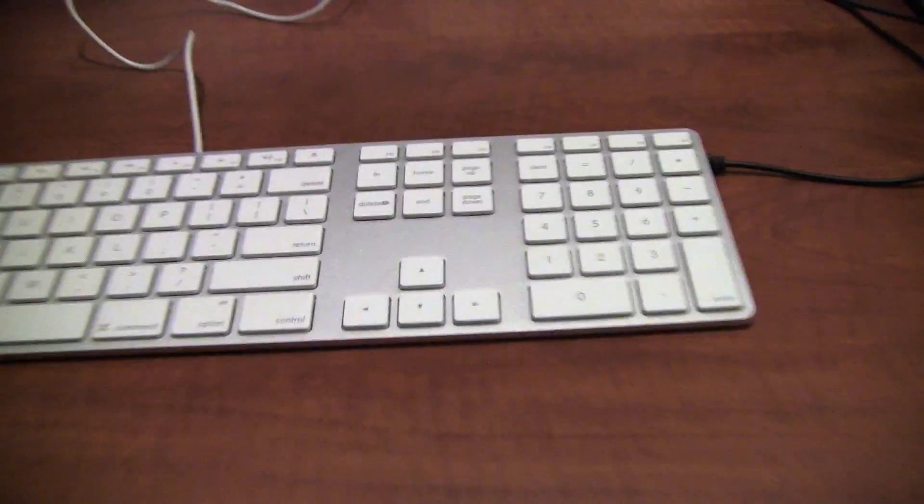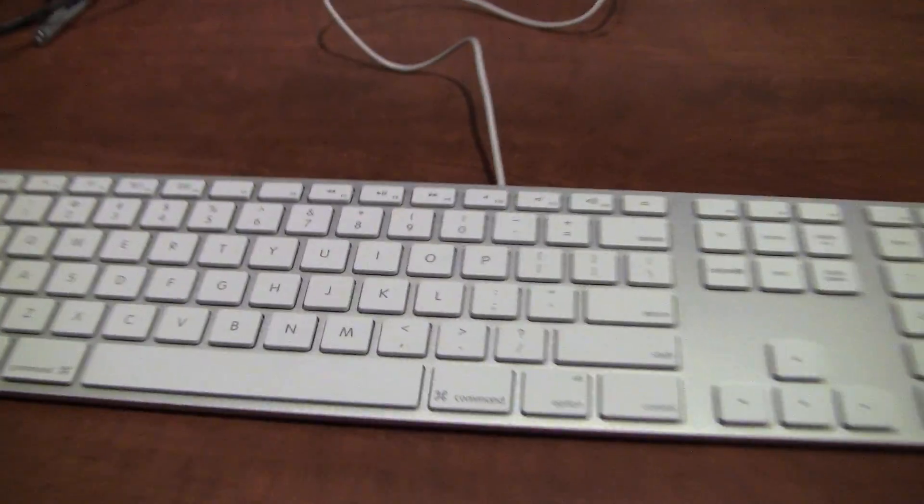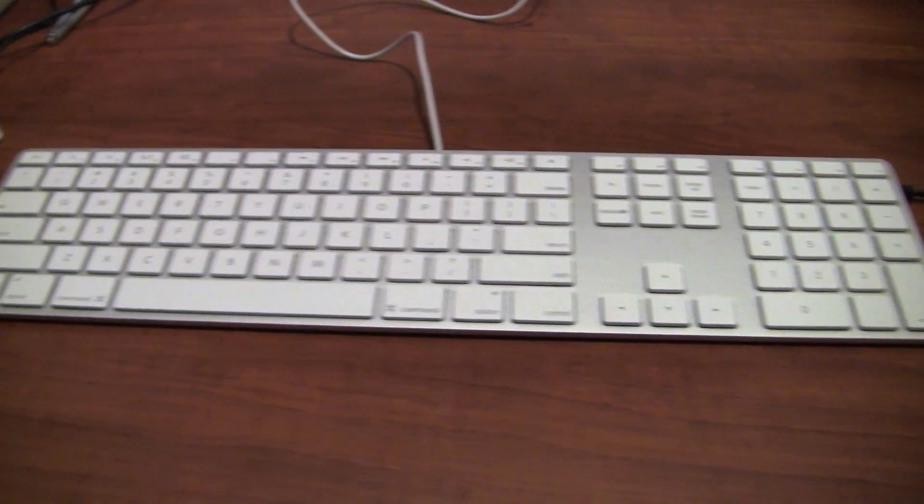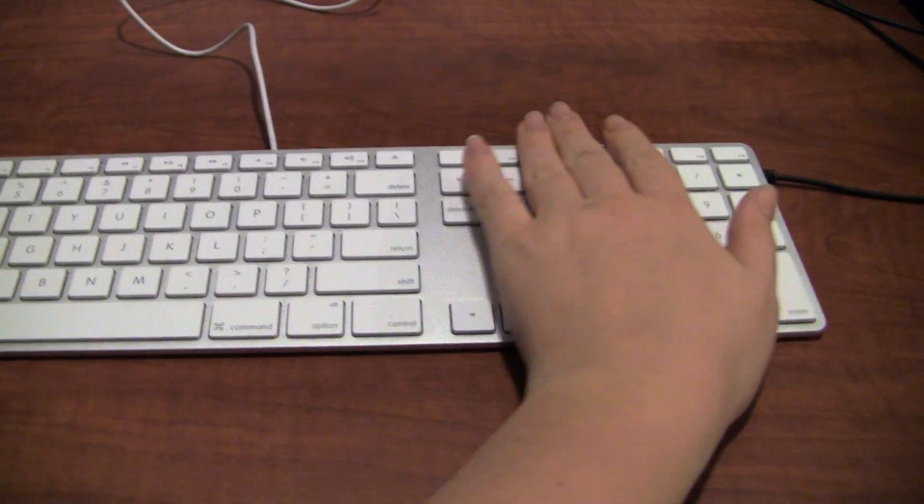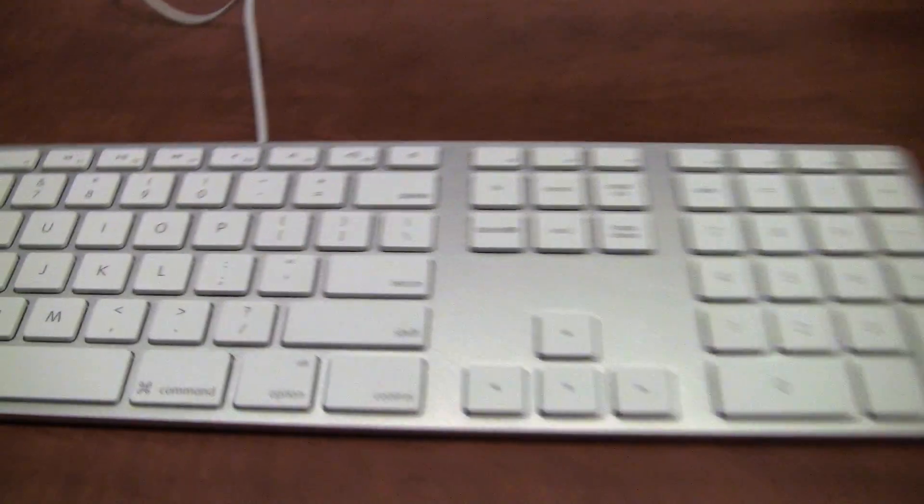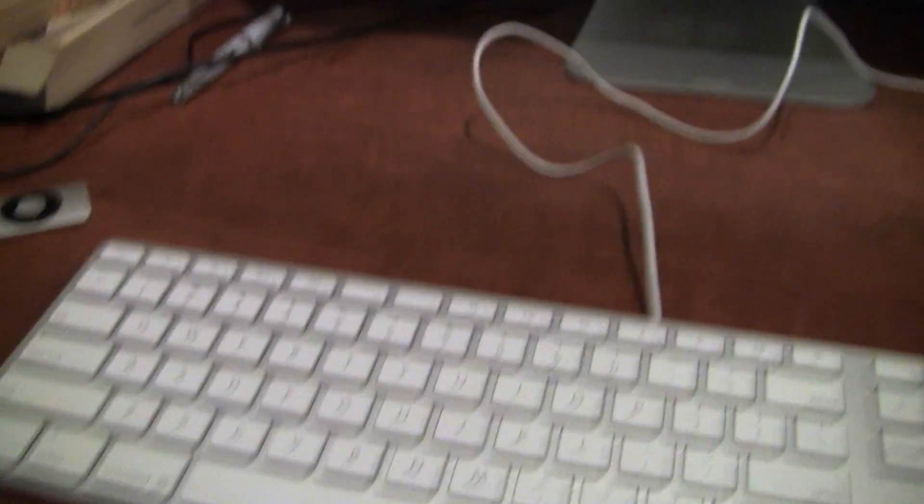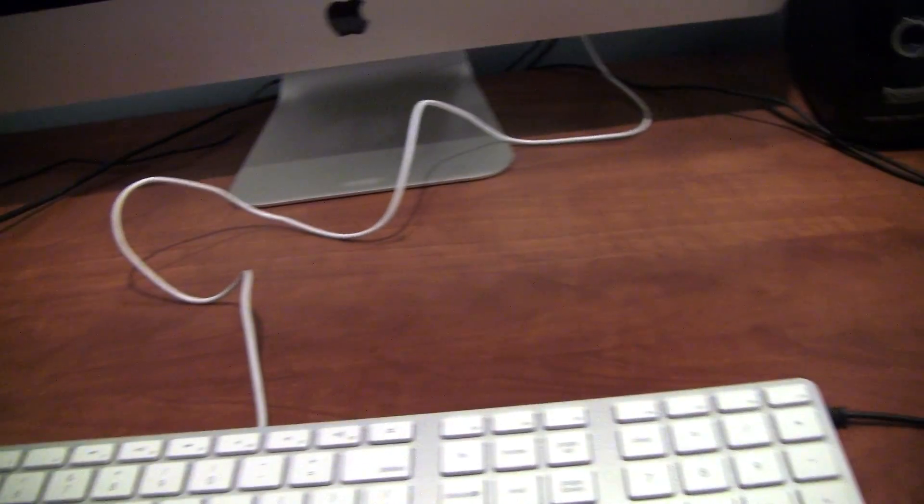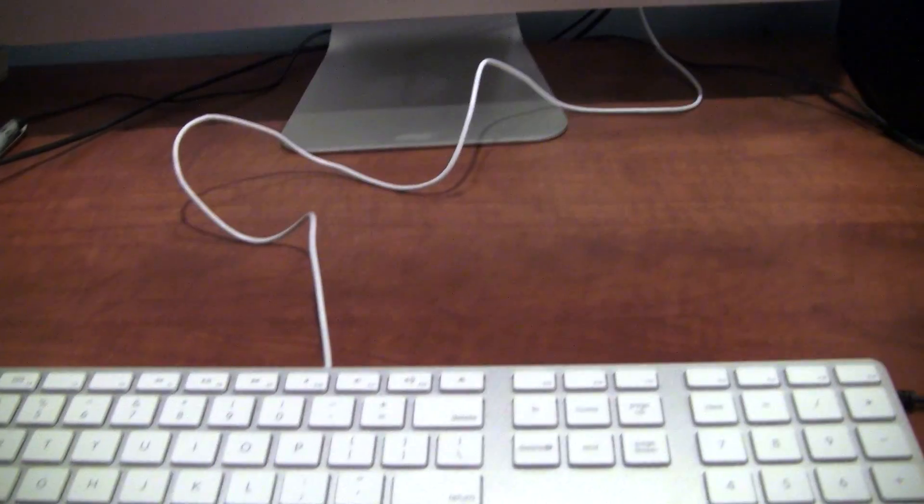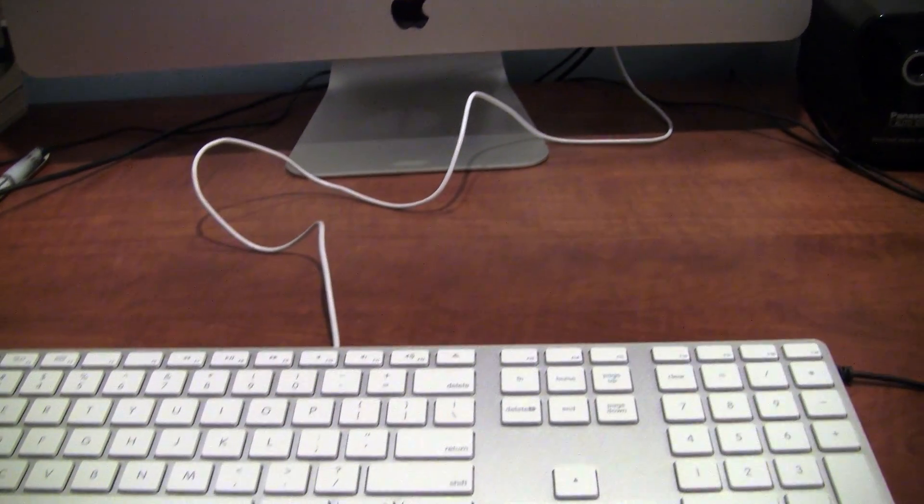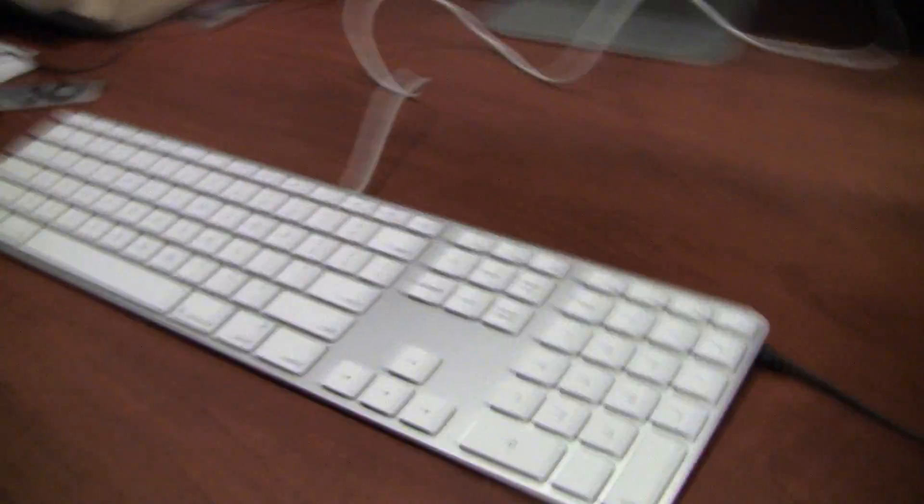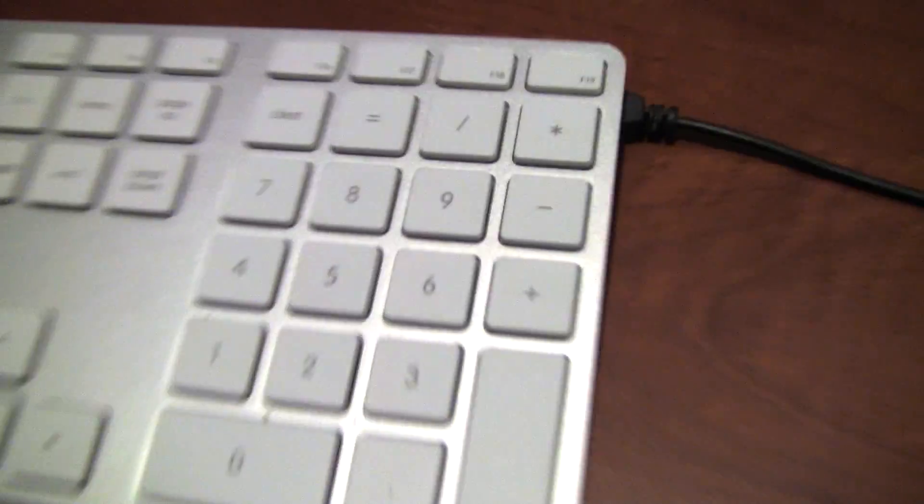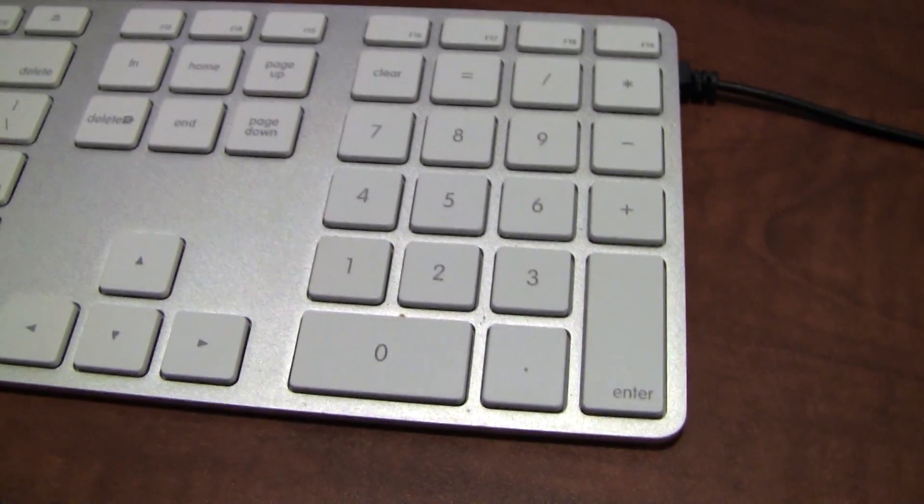So this is the keyboard, obviously. As standard it comes with the wireless keyboard, which doesn't have any of this stuff over here. But I've opted for the wired keyboard. A couple of reasons for that. One, I just prefer to have a wire so I don't have to worry about changing the batteries or batteries getting low, or accidentally leaving it on.